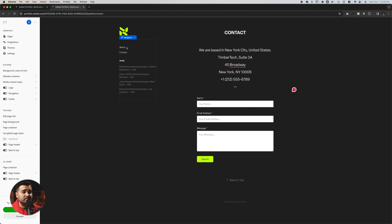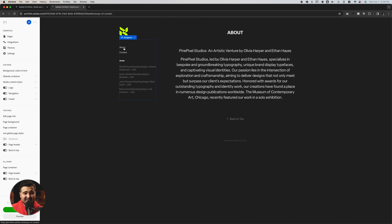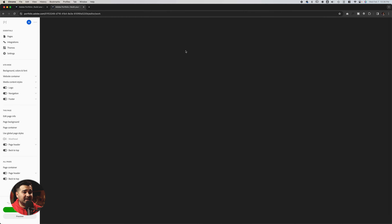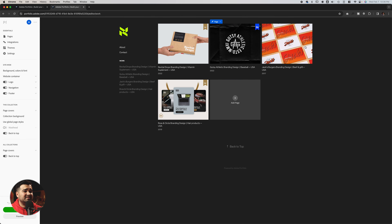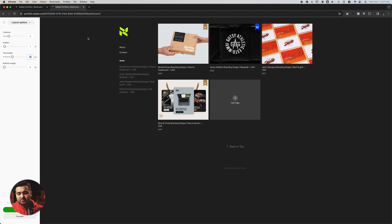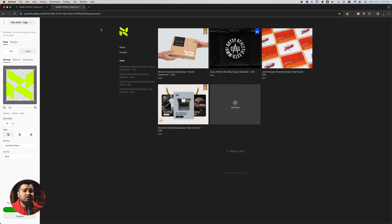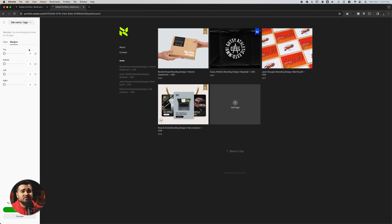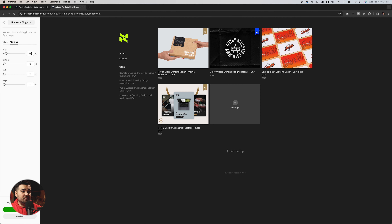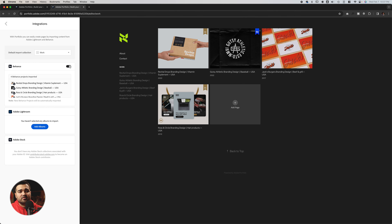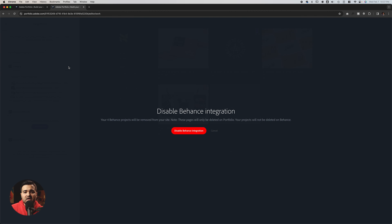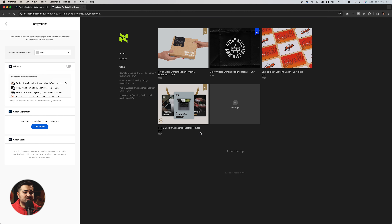Here we have our contact form and about page. The last step will be the main page. We're going to click the logo again. I noticed I'd like to fix the space at the top of the page — I'll click 'customize page covers' and change the top margin from 40 to at least 70. I'll do the same with the logo margins, changing the top margin to about 40 to give it a little space at the top. After that, we'll go to integrations and turn off Behance so I can teach you how to create your own pages without having to use Behance — let's disable the Behance integration.